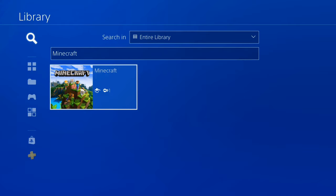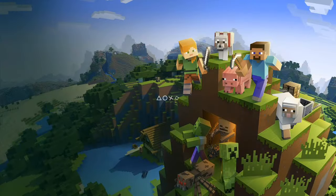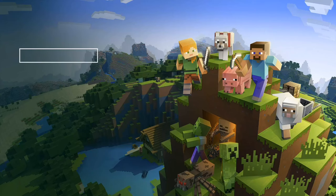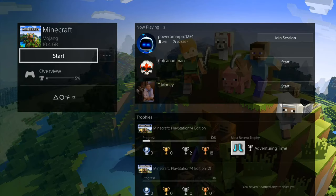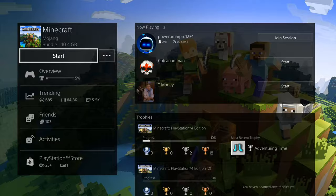Here is Minecraft. Let's press X on it and it'll bring us to the product page where we can go ahead and re-download it or start up the game. So let's start Minecraft right now.